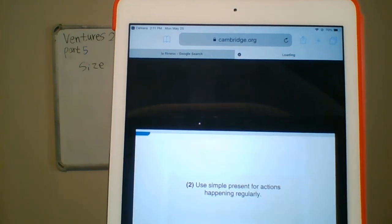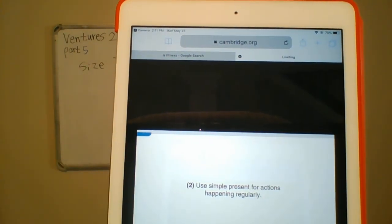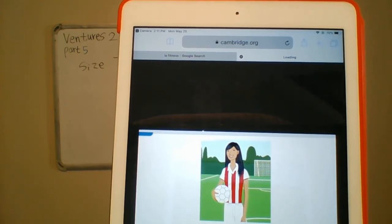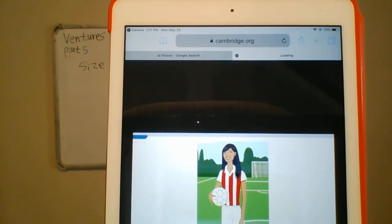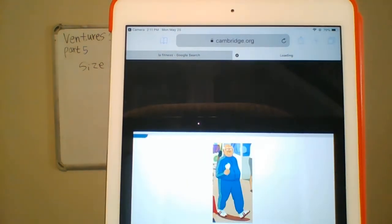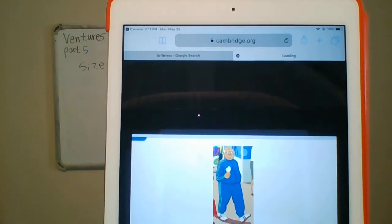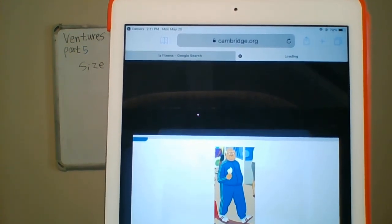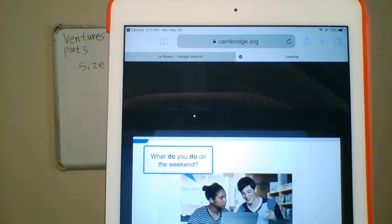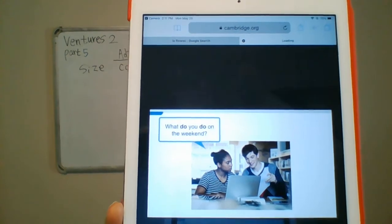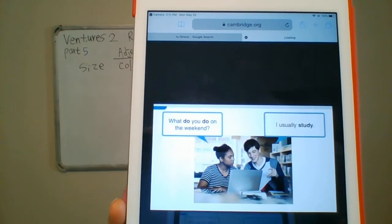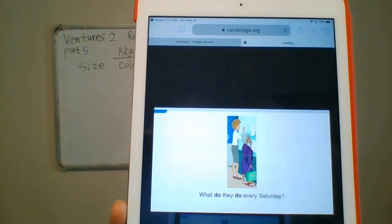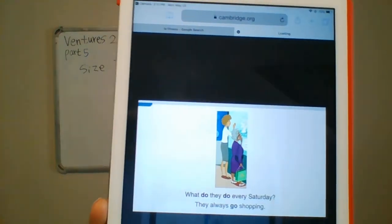Use simple present for actions happening regularly. What does she do every afternoon? She plays soccer. What does he do every day? He eats ice cream. What do you do on the weekend? I usually study. What do they do every Saturday? They always go shopping.